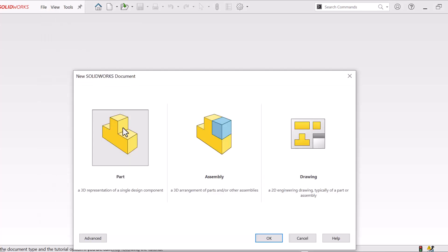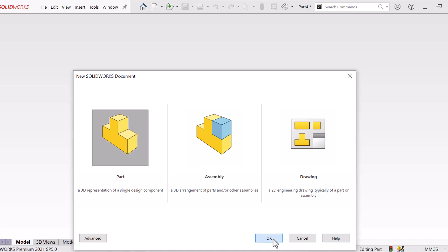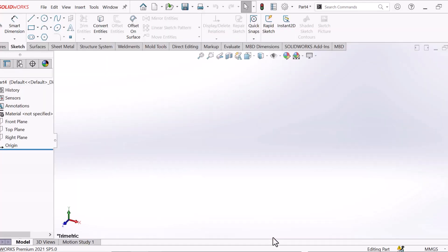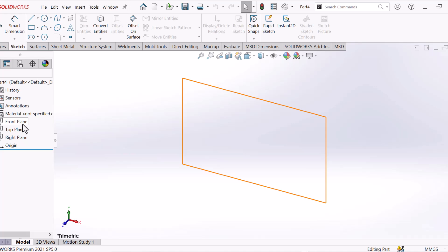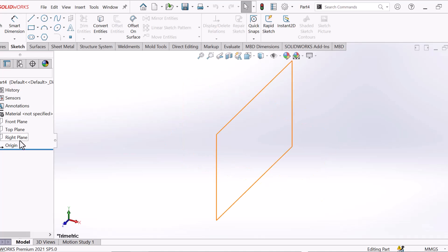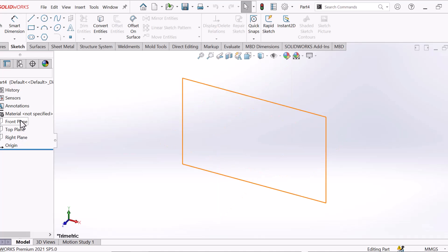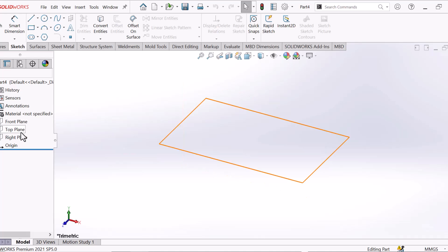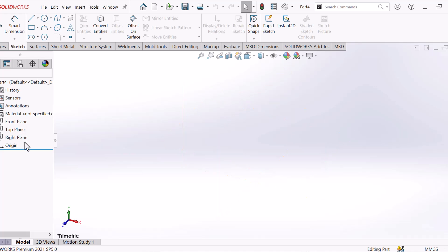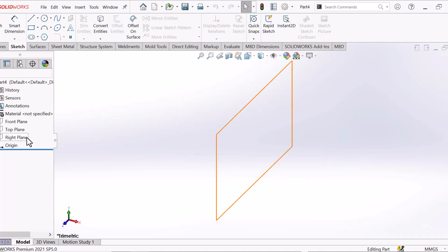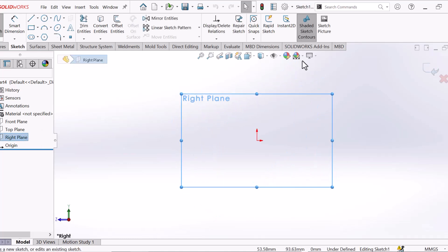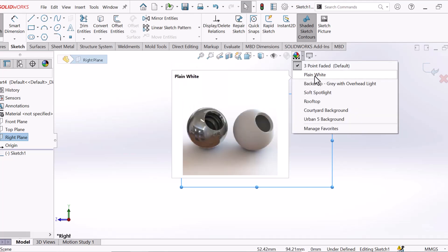Click Part and click OK. Now go to the right plane — select which plane you want; it depends on your product. I am going to select the right plane and sketch.